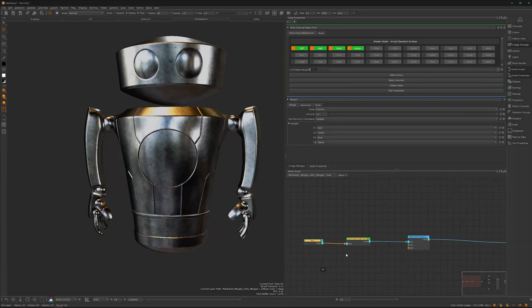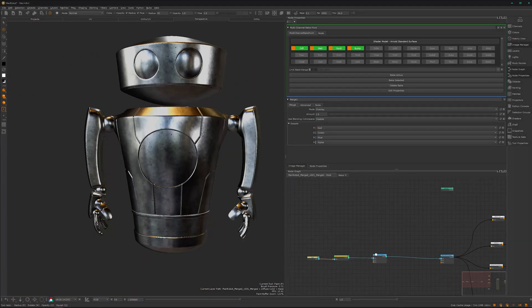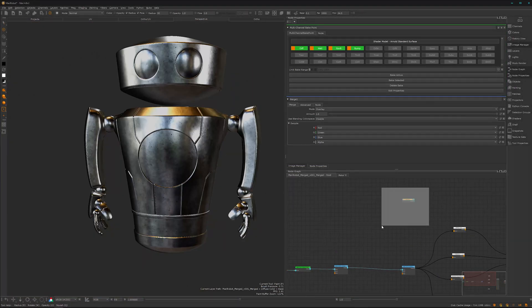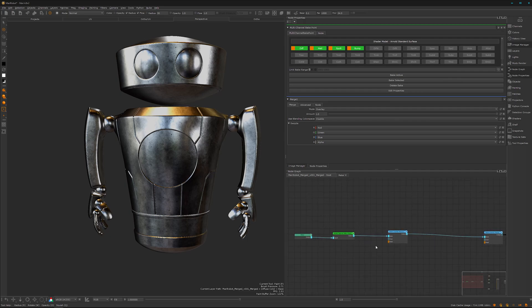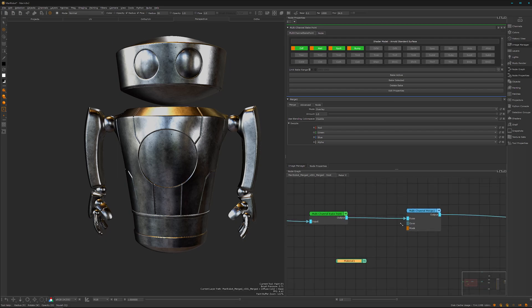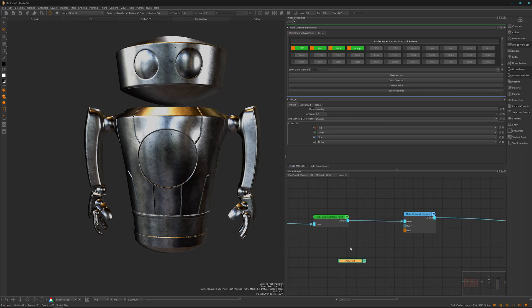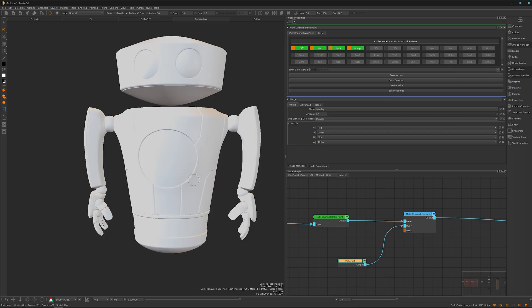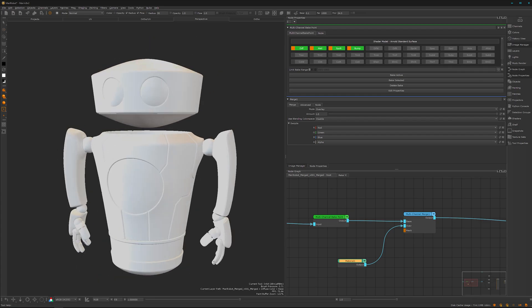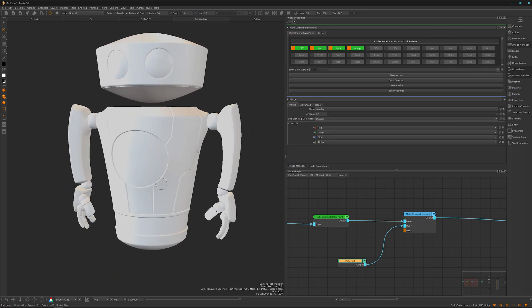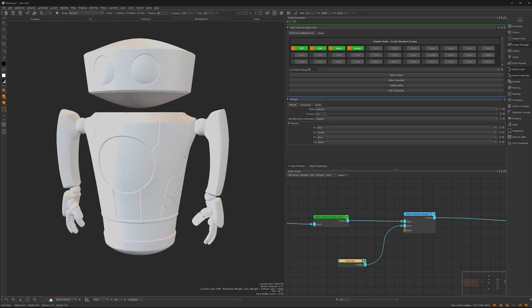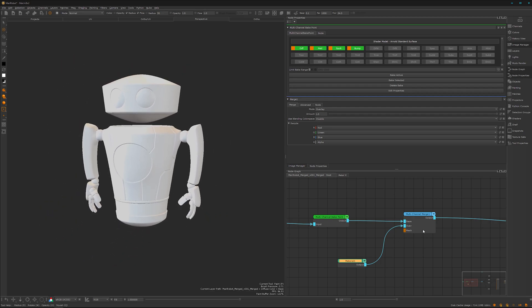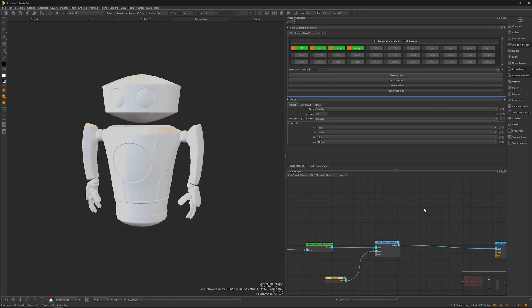Alright, so here we can copy-paste our previously made basic generic material. Control Z, Control V, Alt 4, and we can hook it up here. And all our metal is gone. Oh no, that's an easy fix. We can fix it super easily, and here comes a pretty handy feature.